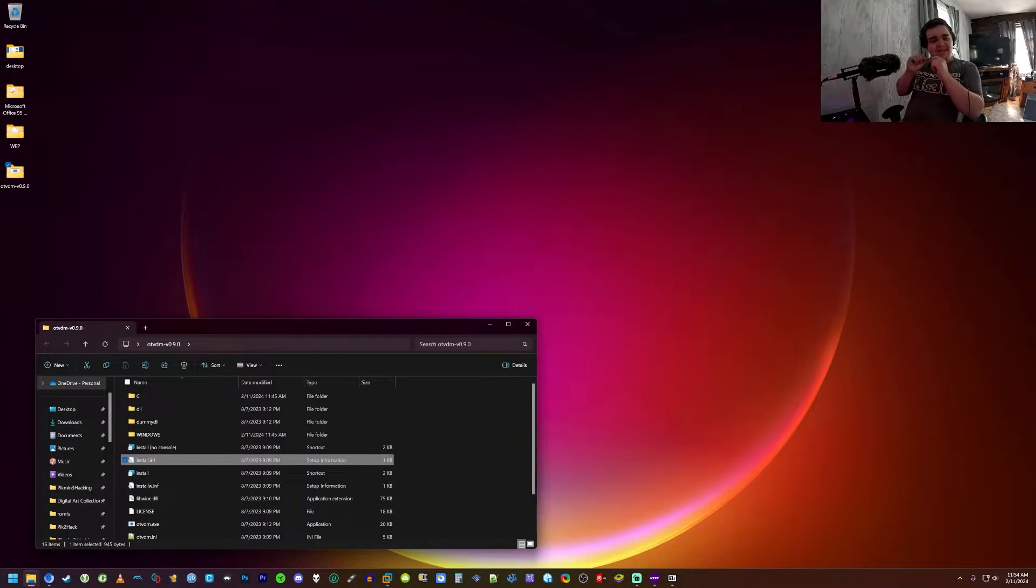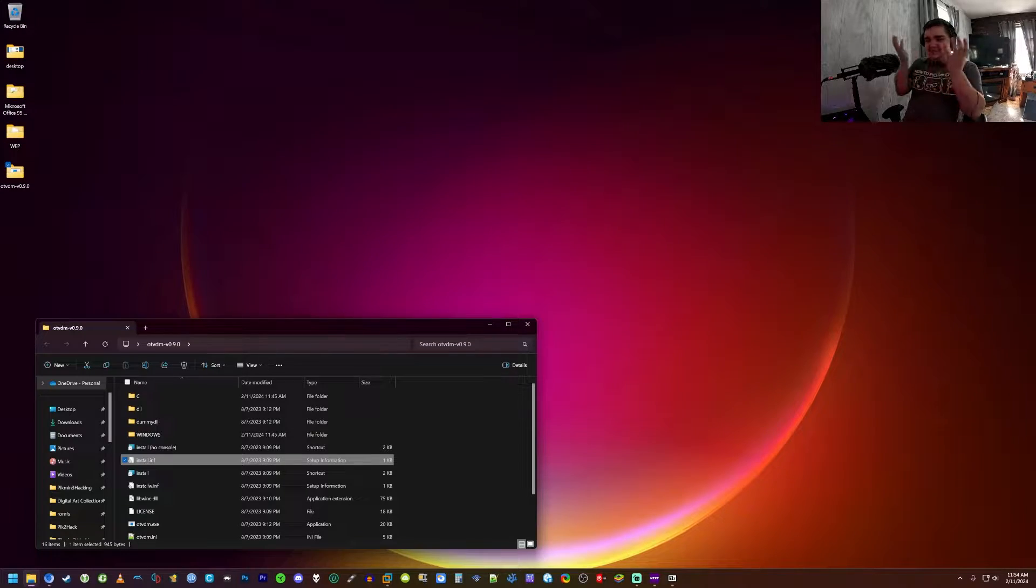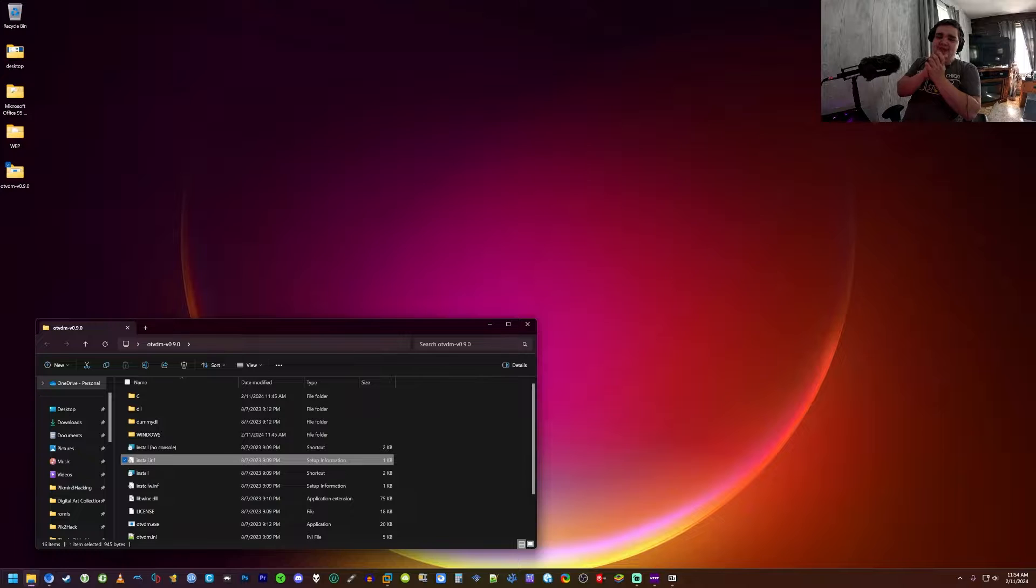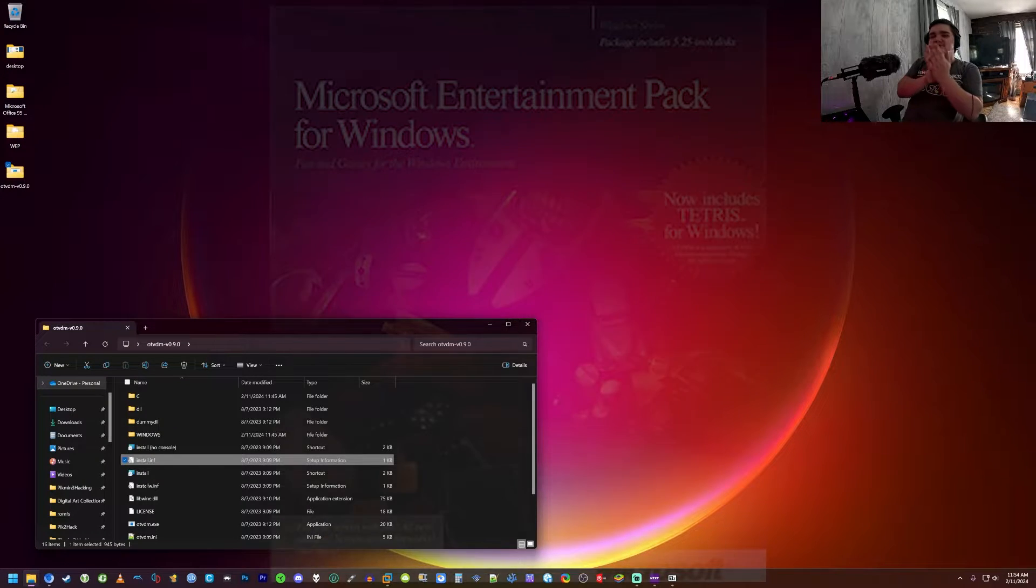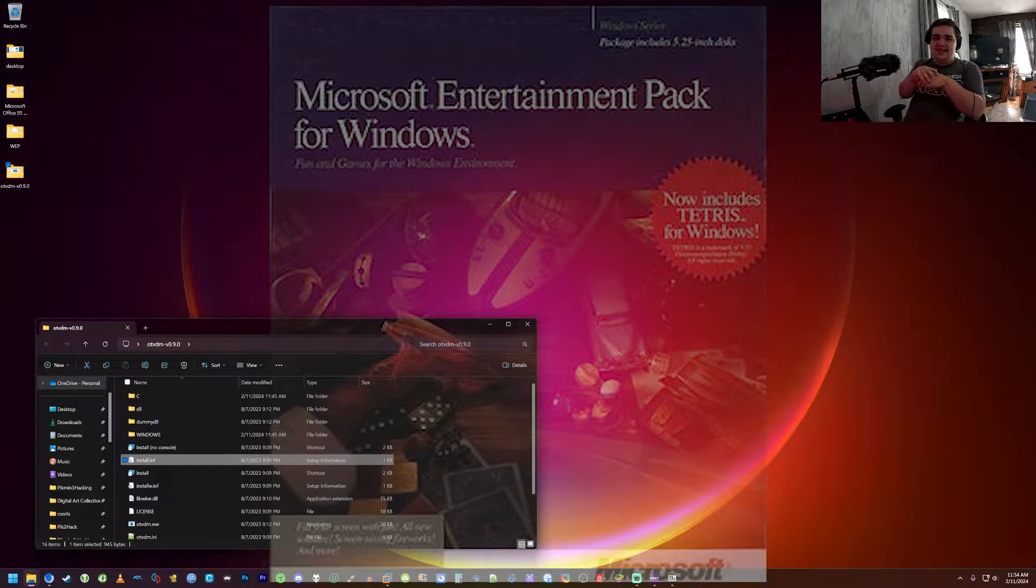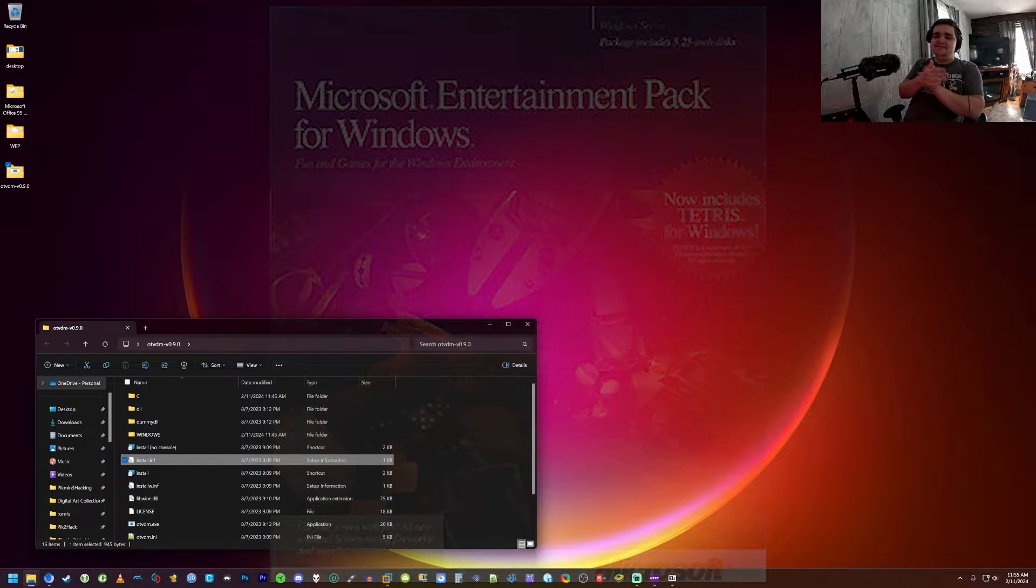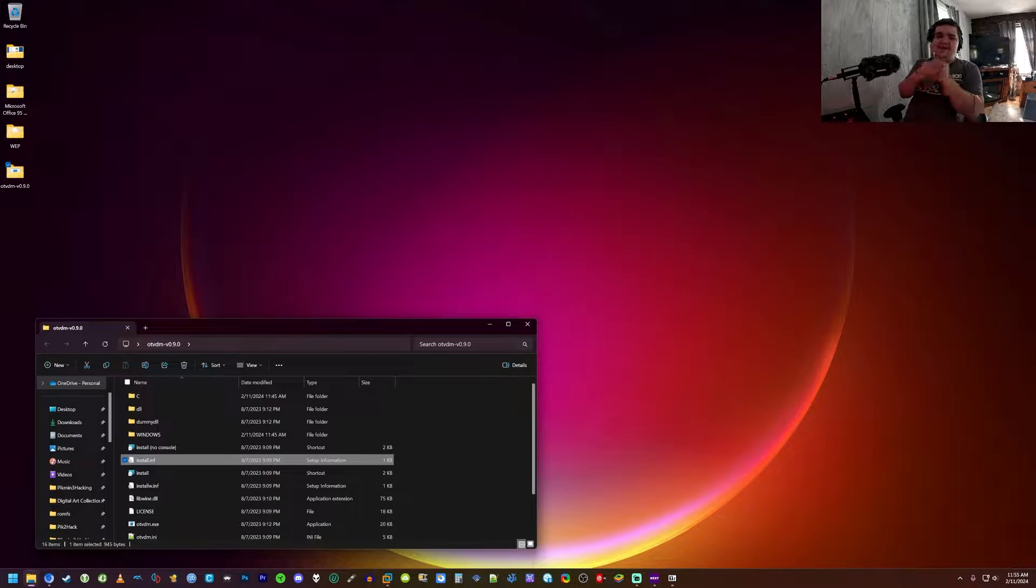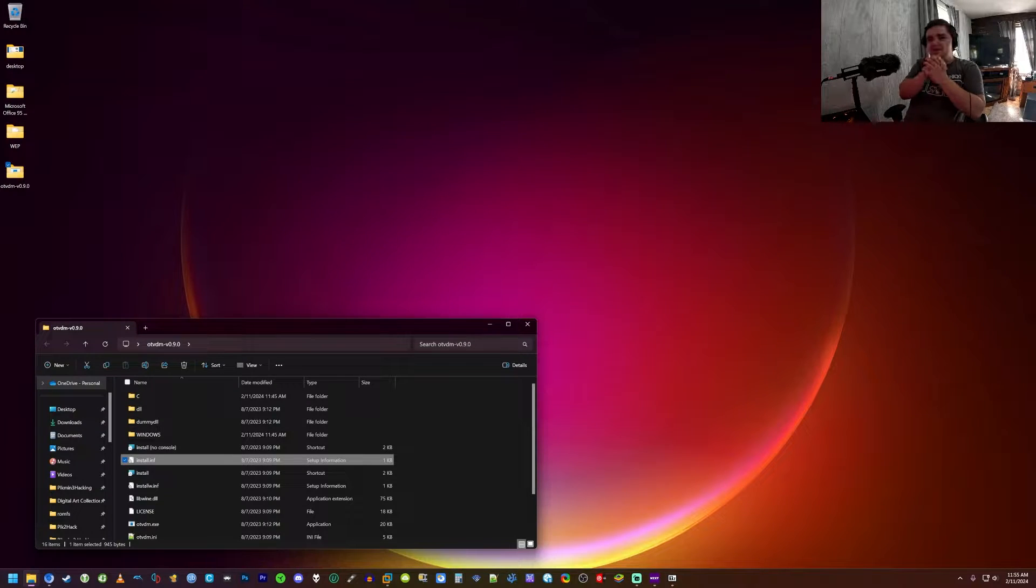So you guys seem to like that last video, huh? So why not do it again, except this time we're actually gonna do it with a certain entertainment pack that pretty much every retro computer enthusiast knows about.